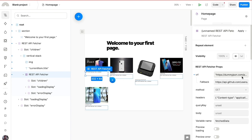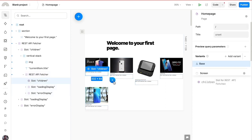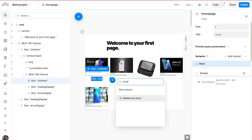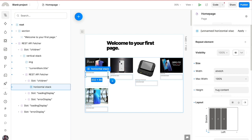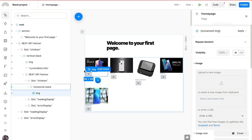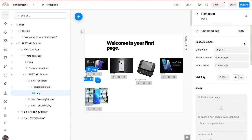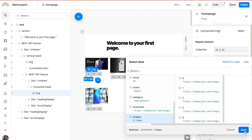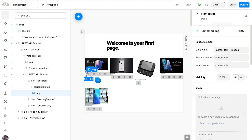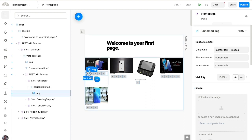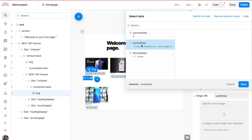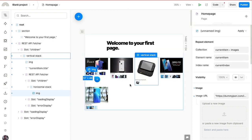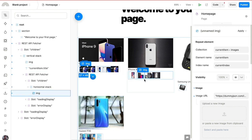Now let's use the second fetcher to get images related to each product. I'll add a horizontal stack to display images side by side, then add an image element inside it. The image element is repeated based on the second API call's data using 'current item dot images.' After saving, all the individual images show up, and we dynamically set each image's value to the URLs from that second API call.